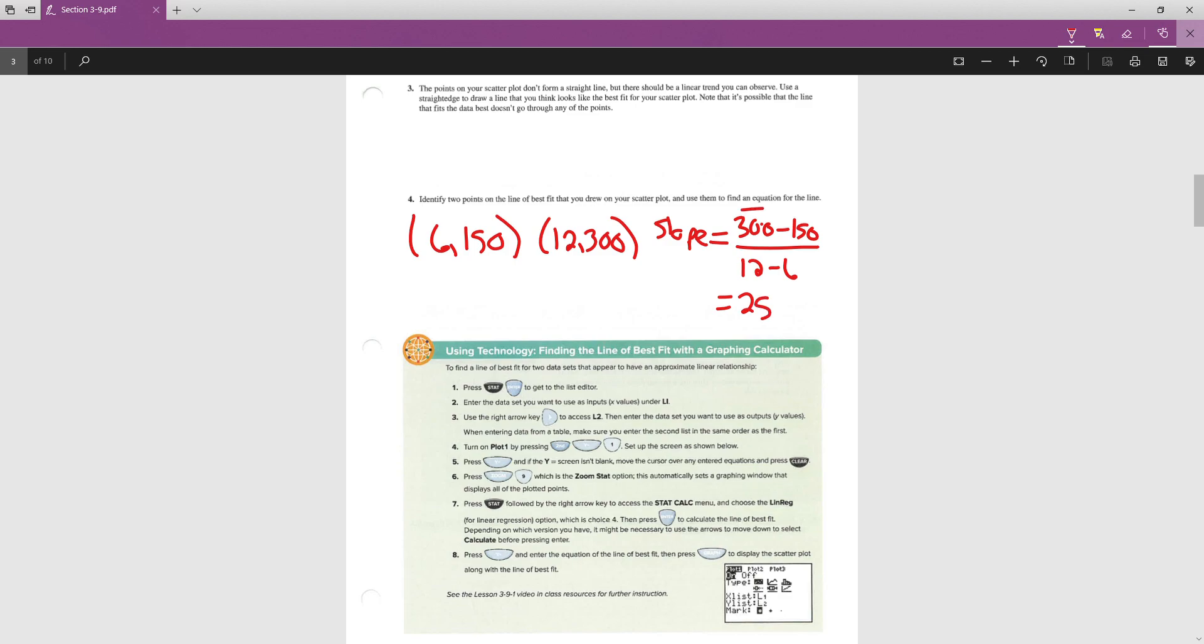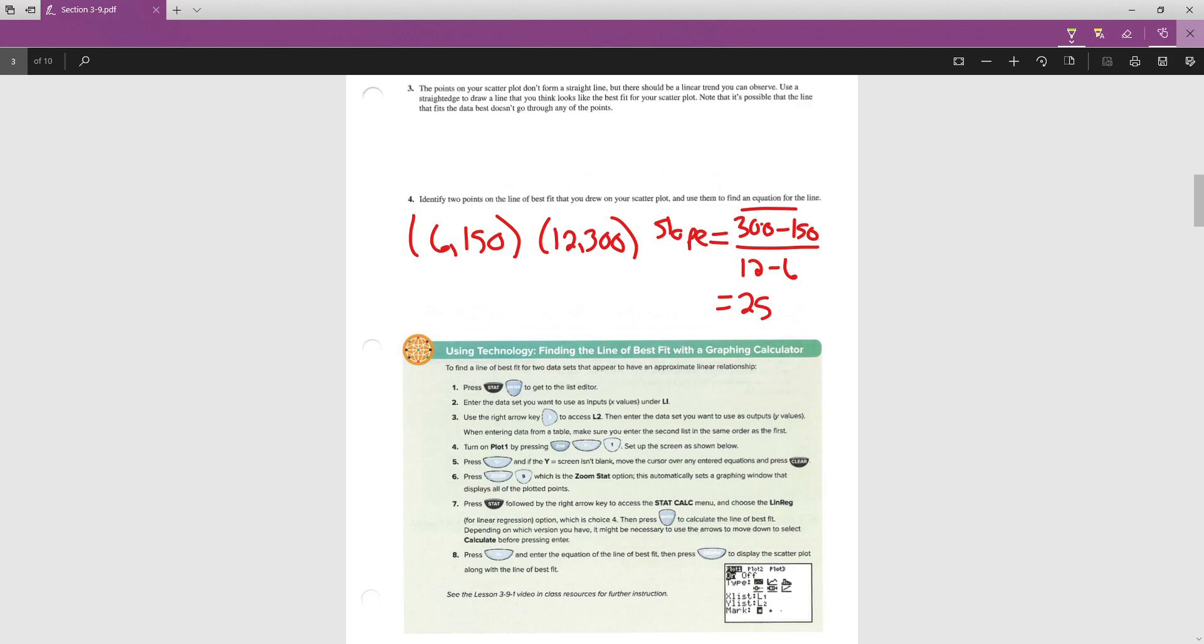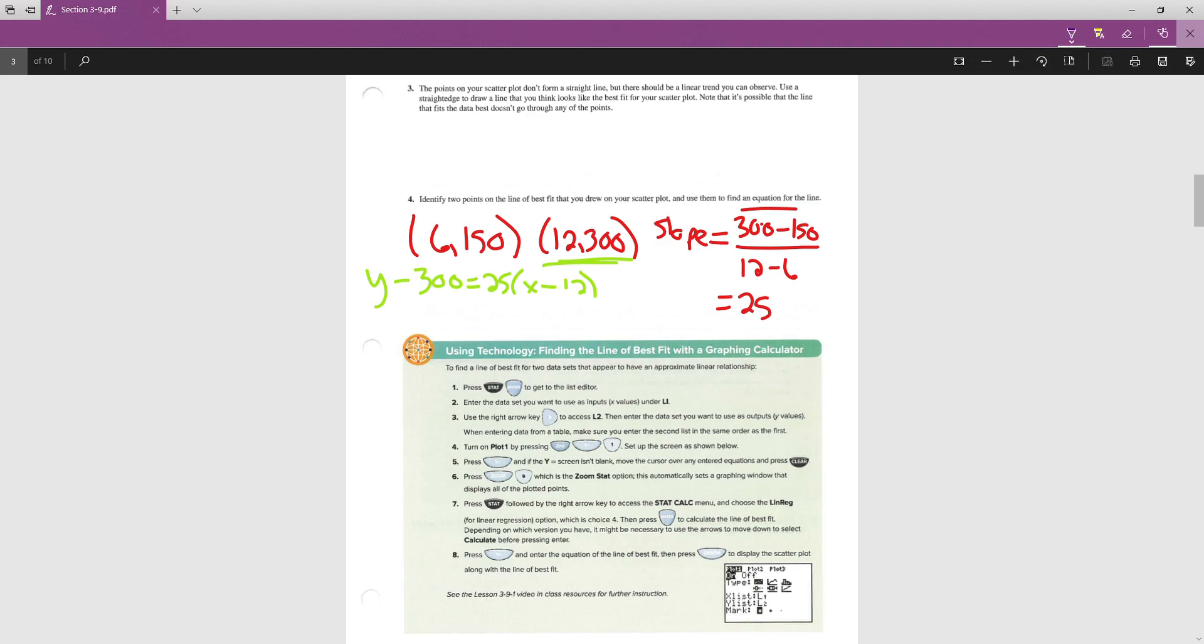Now, that's the slope. They're asking us to find the equation, so I do need to go put these numbers into point-slope form. I am going to go ahead and use this point in my point-slope form. I'm going to do y minus the y value, which is 300, equals the slope, 25, times x minus the x value, which was 12. We do want to rewrite this so we can get it into slope-intercept form. Slope-intercept form is y equals an equation.